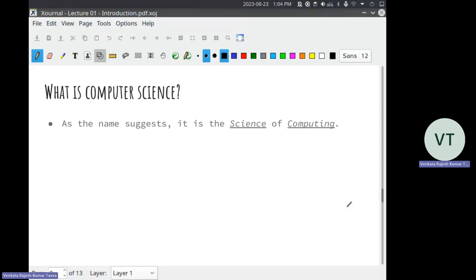A computer is also like a function — a black box that takes some inputs and gives you an output. You can either be just a user of a computer, which many people do — parents, siblings, even kids nowadays use computers and know how to use them, but that does not mean they are engineers. They just know how to use a black box. But we need to be different — we need to look inside this black box and understand what is happening. For instance, if I am using Excel and I give a list of numbers and press sort, the output is the list sorted. If I don't know how it is working, I am just a user. But if I know what sorting algorithm it is using or how to speed it up, that is understanding the inner working.